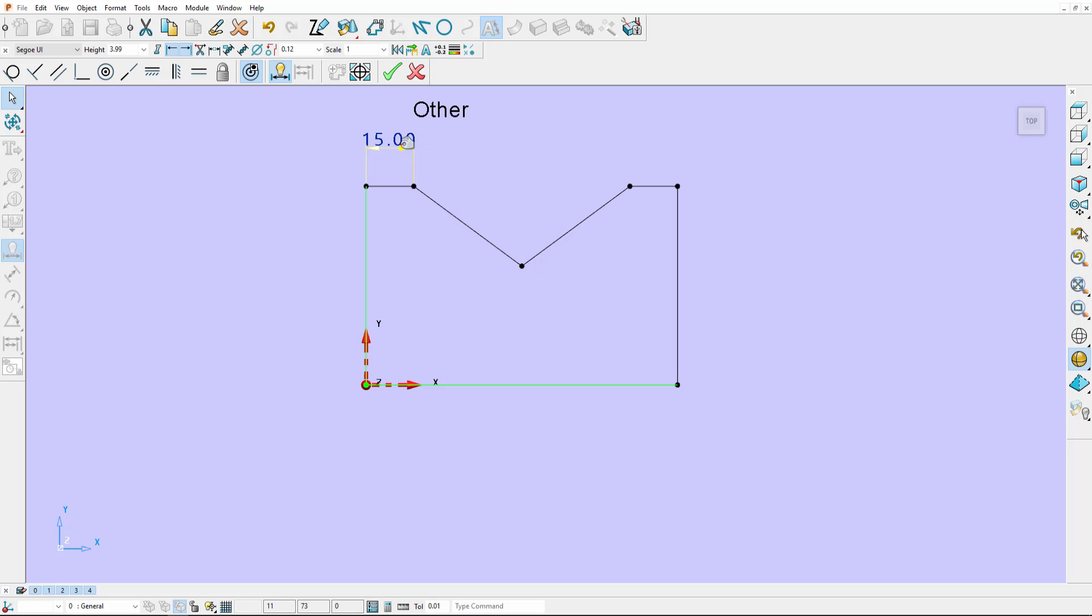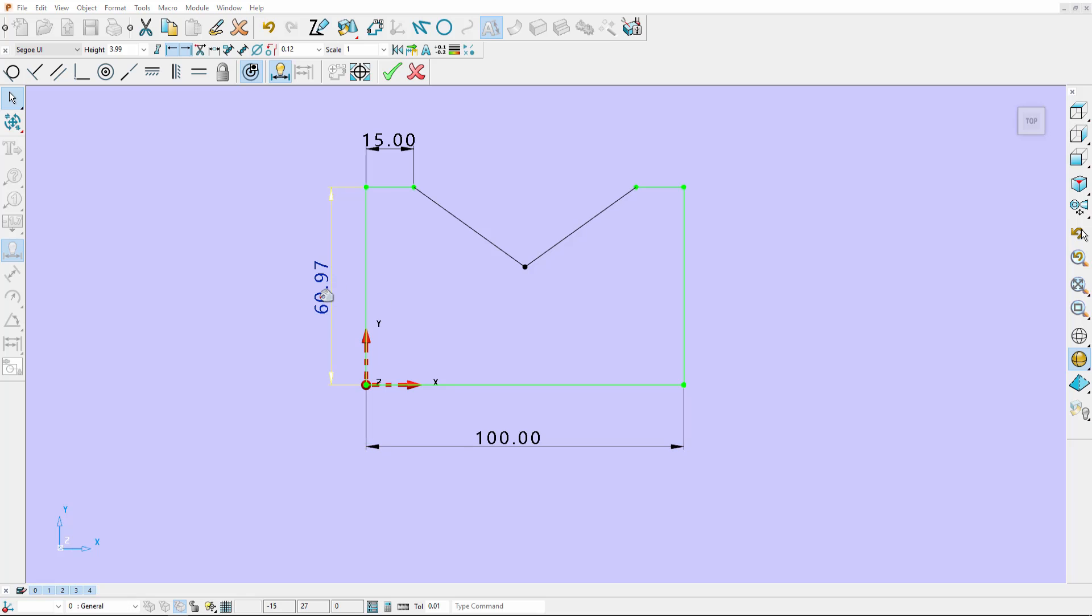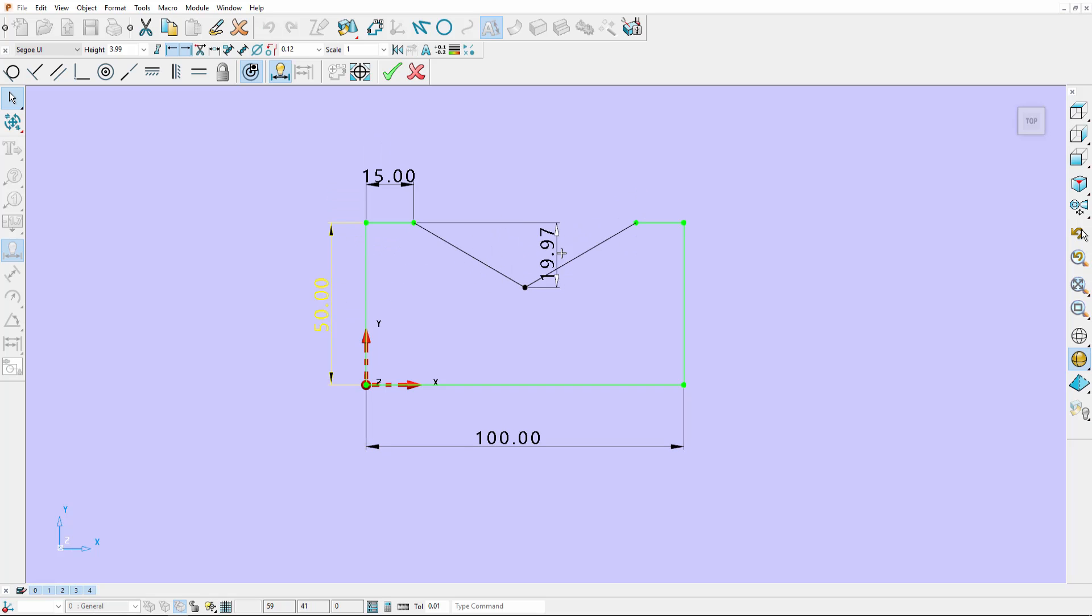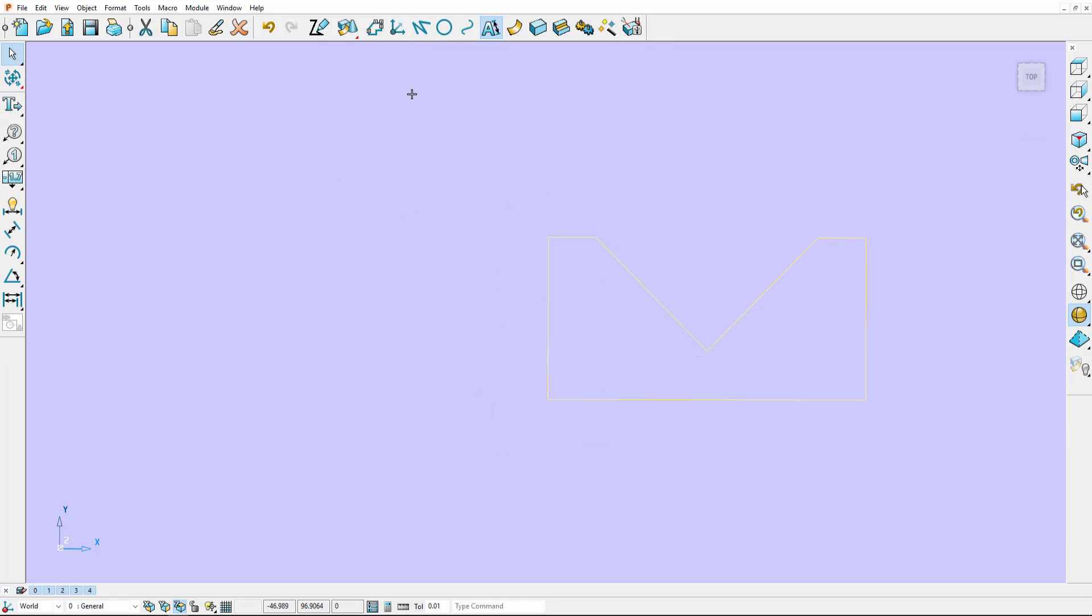Length of 15 there. I'll have 100 on the bottom, a height of 50, and an angle in here of 90. I'm going to accept my sketch and make a solid extrusion.